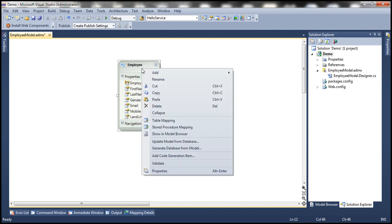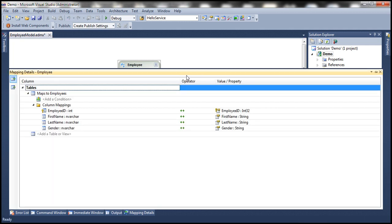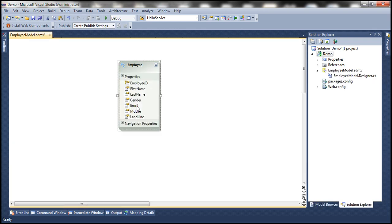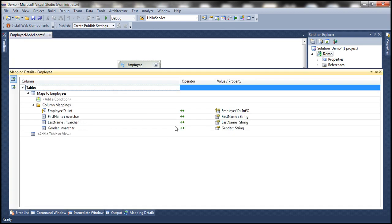Now let's right-click on this Employee entity and select the Table Mapping option. In the mapping details, notice that at the moment this Employee entity is mapped to the Employees table. Employee ID column is mapped to Employee ID property, first name column is mapped to first name property, and so on with last name and gender. Now in addition to these properties, this Employee entity also contains email, mobile, and landline properties — but if you look at the table mappings, they are not mapped at the moment. This entity is only mapped to the Employees table, so we need to map it to the Employee Contact Details table as well.